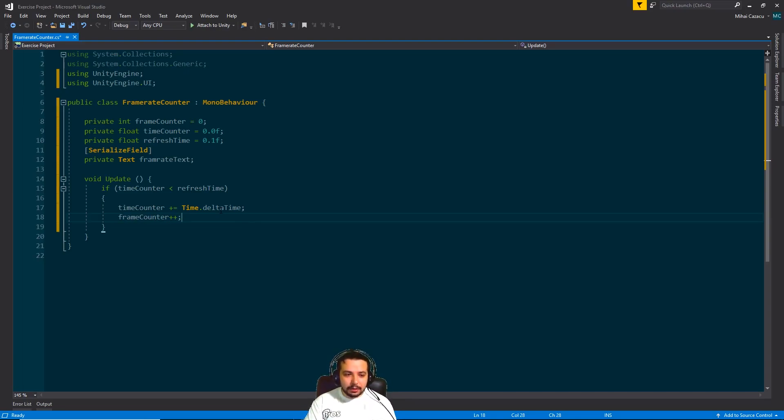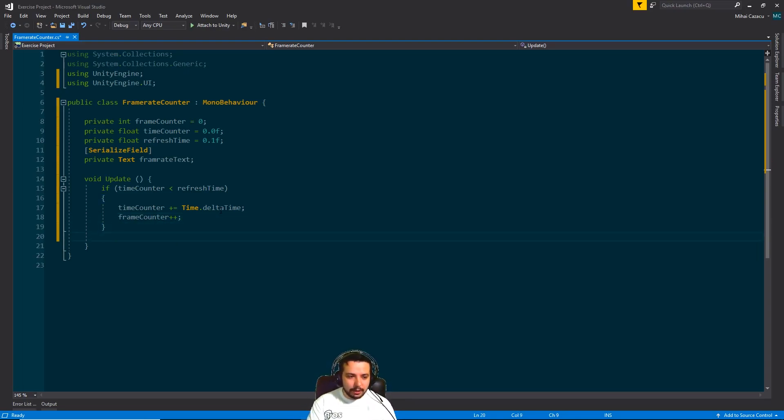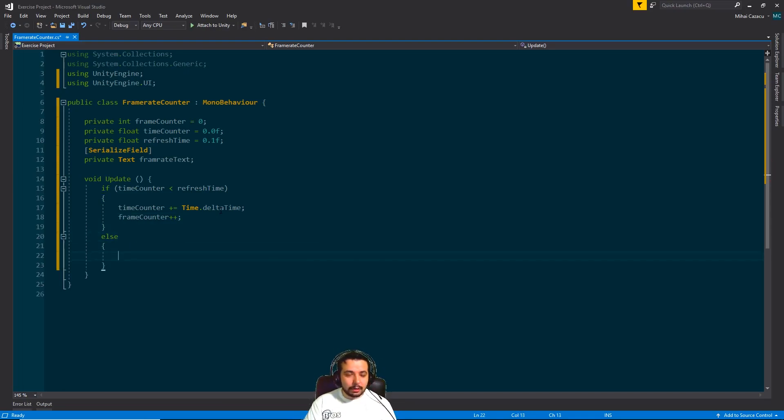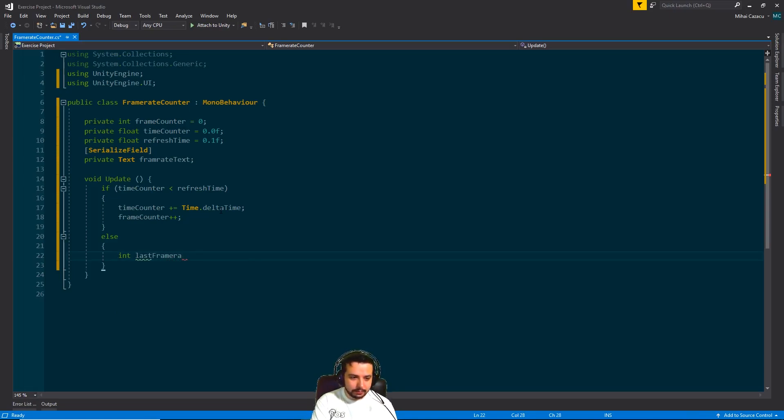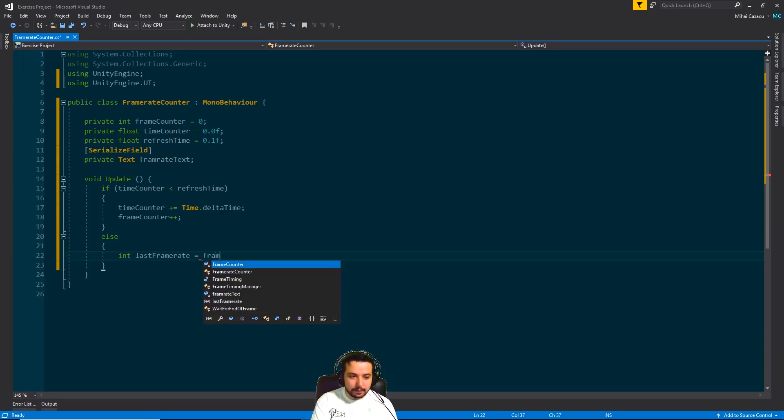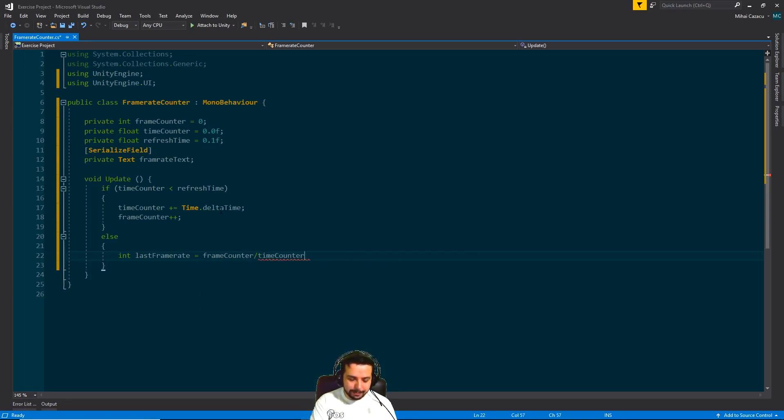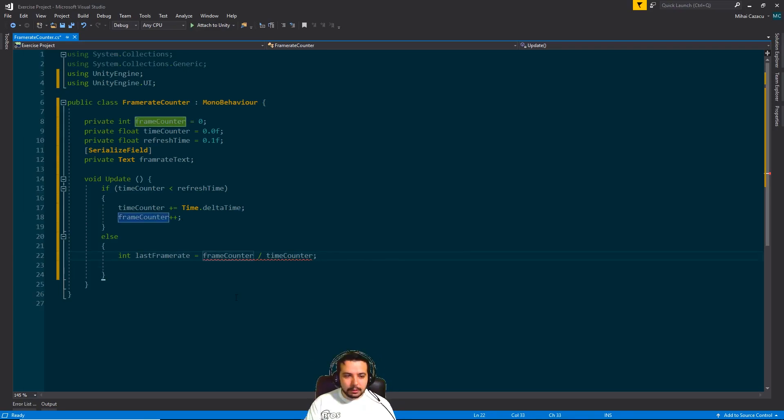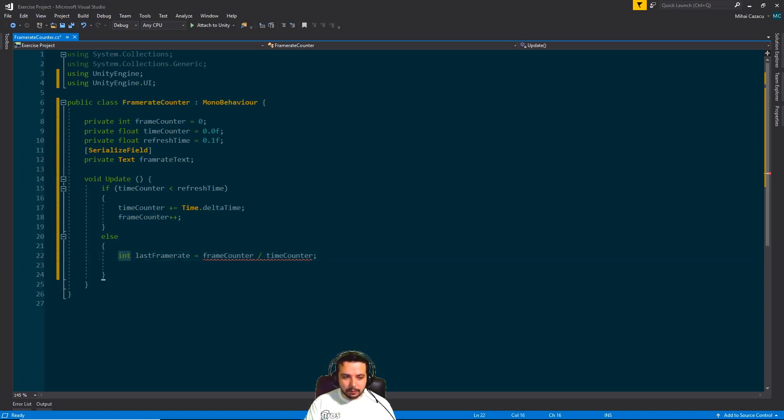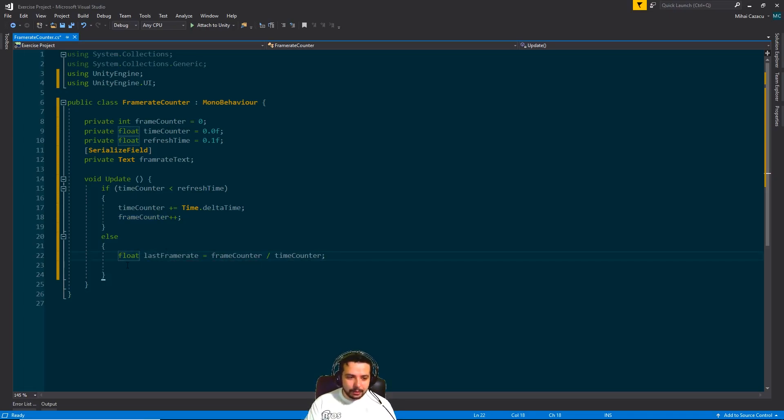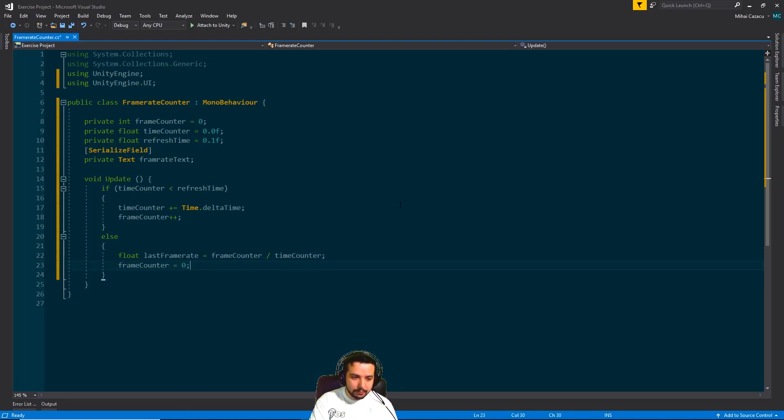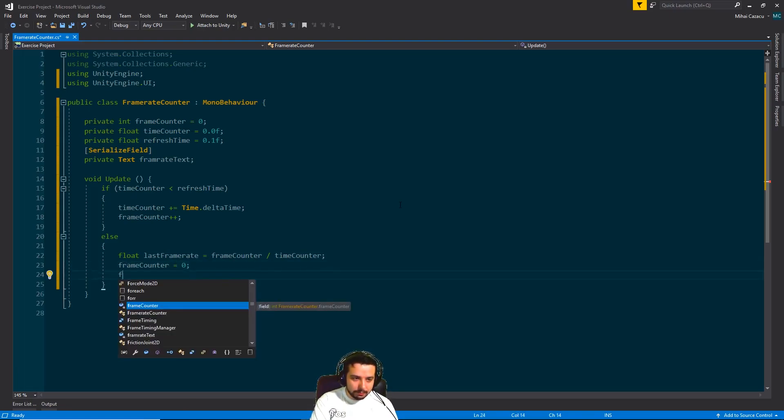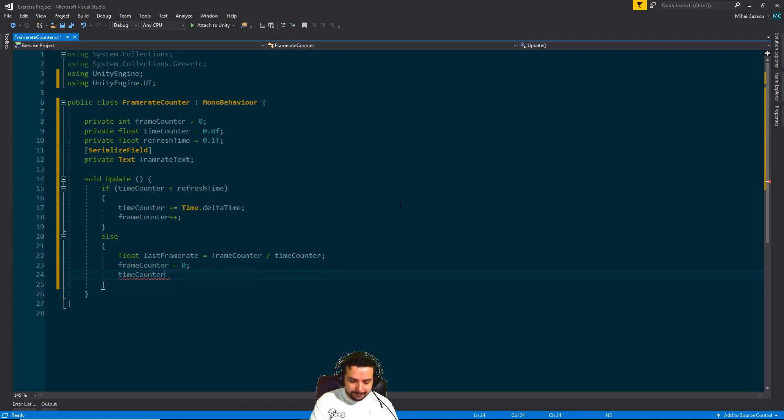Now, if it did reach the refresh time, we are going to calculate the average on that amount of time. So we'll need another variable. Let's call it last frame rate. And it's calculated by dividing the frame counter by the time counter. And as you can see, we run into a little bit of a problem here because we are dividing an integer by a float and we are trying to store it in an integer. So all we have to do is actually store it in a float. Anyway, moving on. We just have to reset the frame counter to zero and also the time counter to zero.